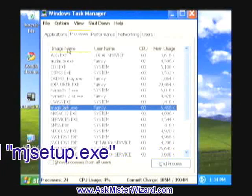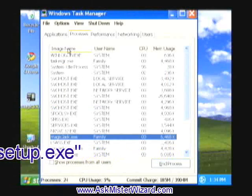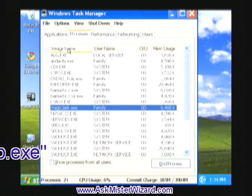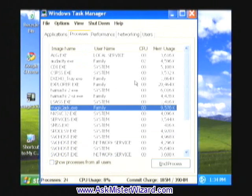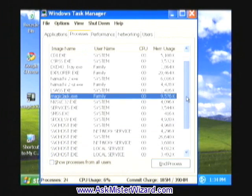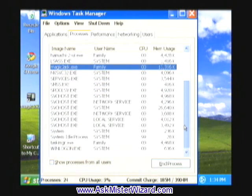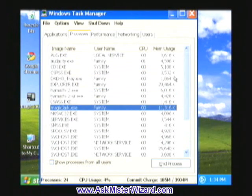MagicJack.exe, oh interesting, MJSetup.exe just disappeared on me. It was there and now it's gone. I guess that's a temporary thing, maybe it comes and goes.